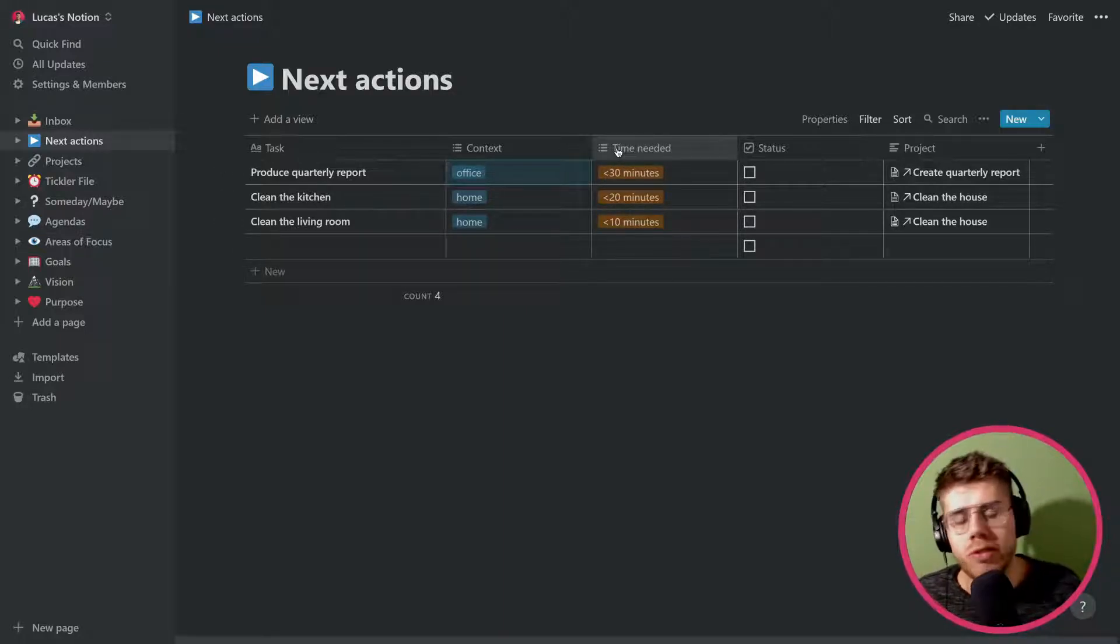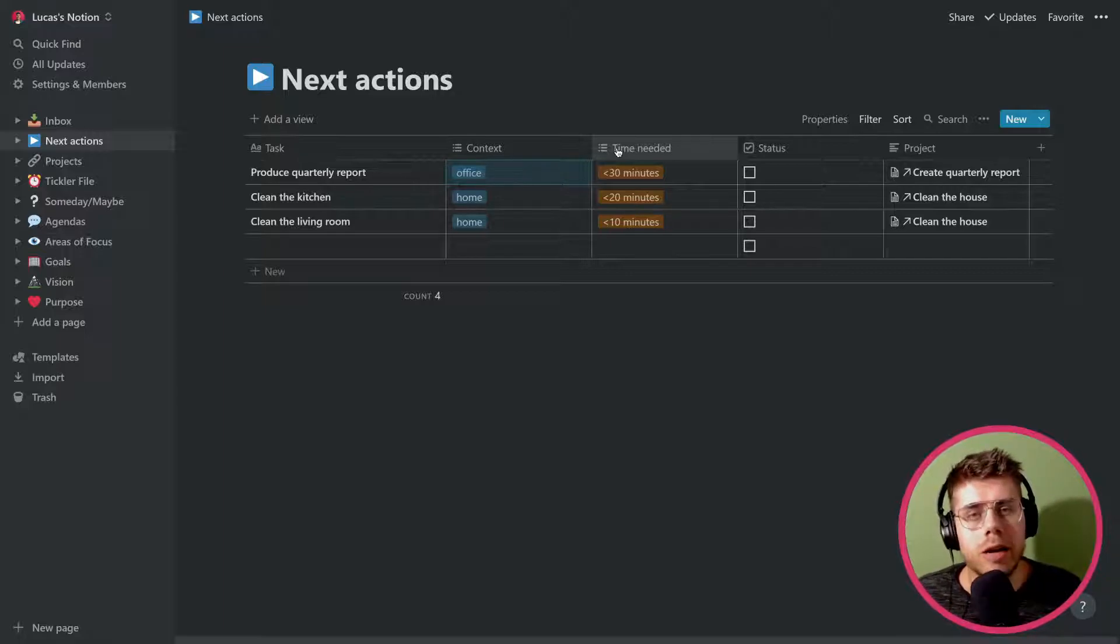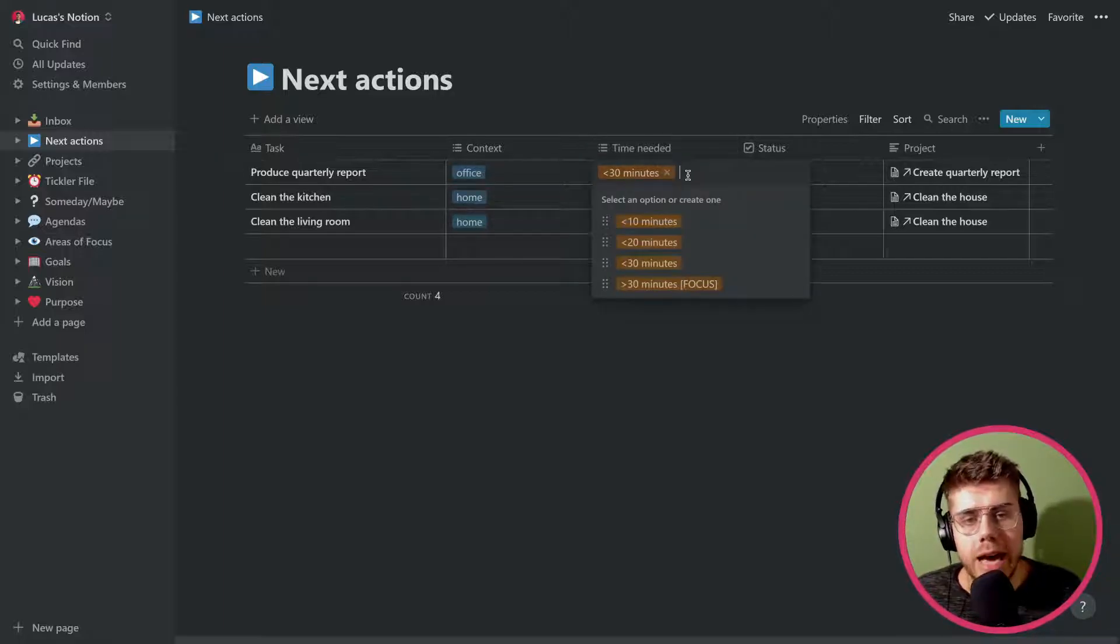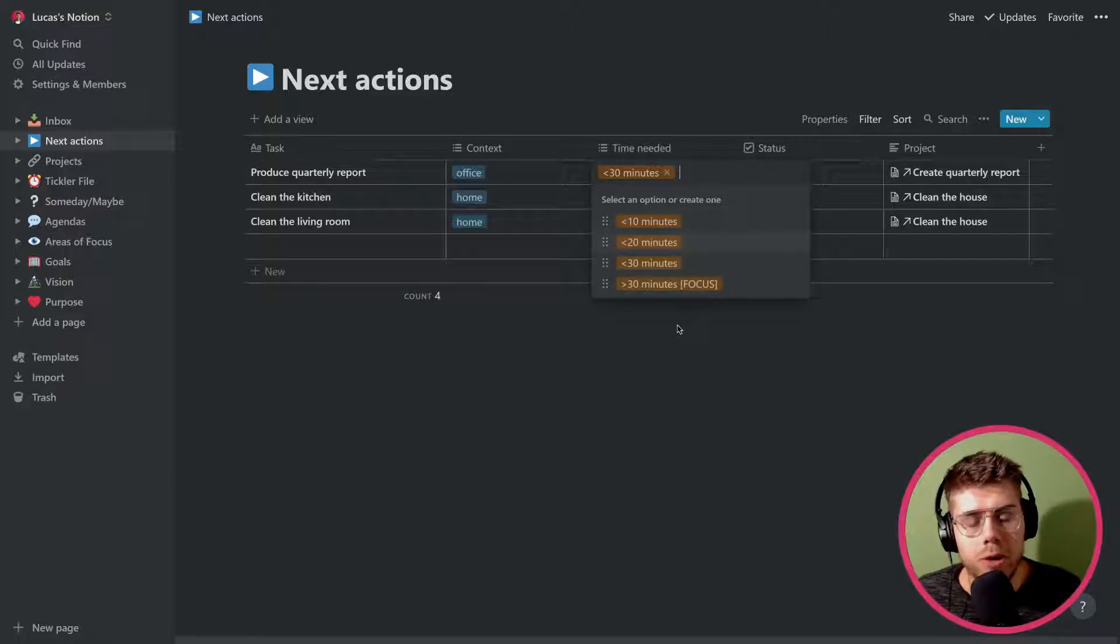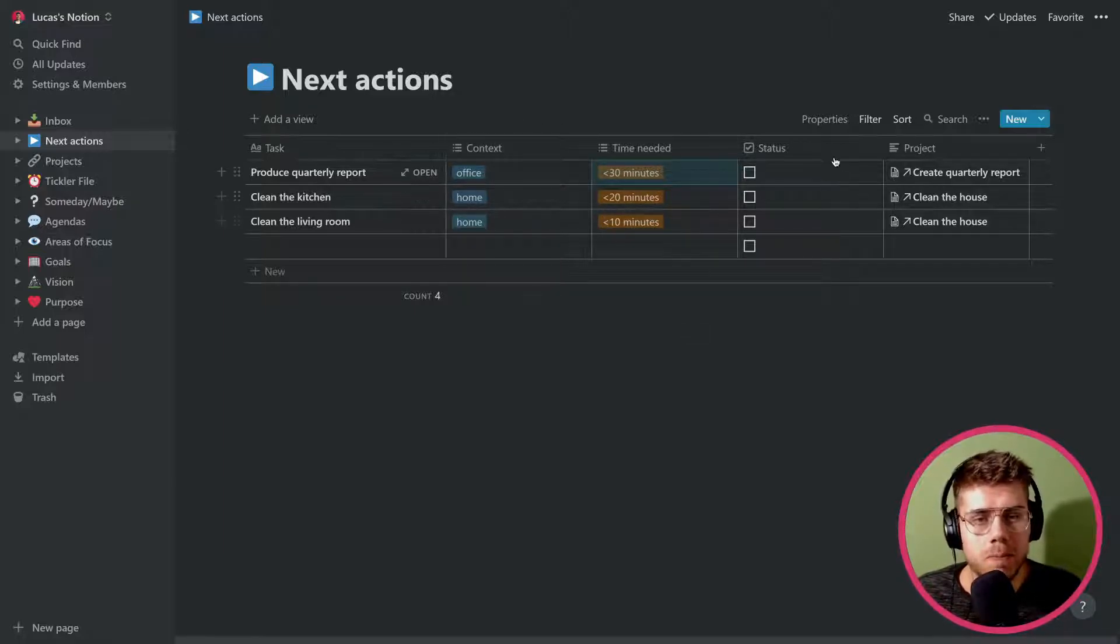Then there's the time needed dimension. Some people prefer to use energy, high or low. That's fine as well. Of course, it's all about your context. Either way, I have some options set up here too. I've colored them orange and that way it's nice to view and to use.